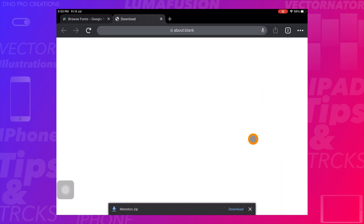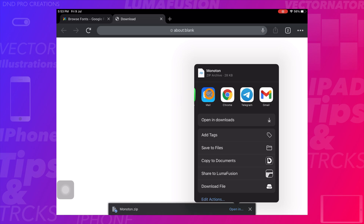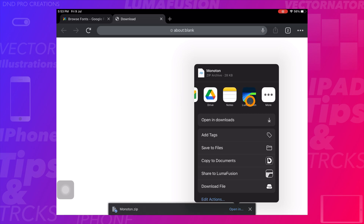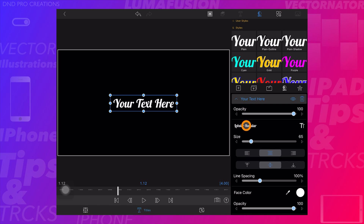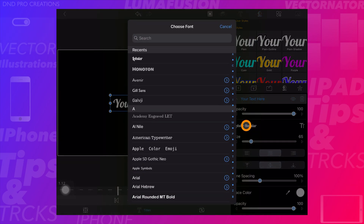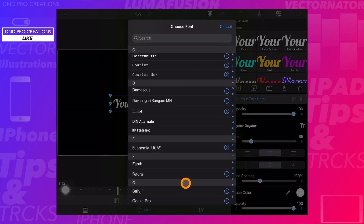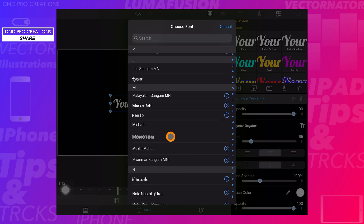Check the license before downloading and using the font. Download the font and open it directly in LumaFusion — the font is directly imported to LumaFusion and we can see it here.